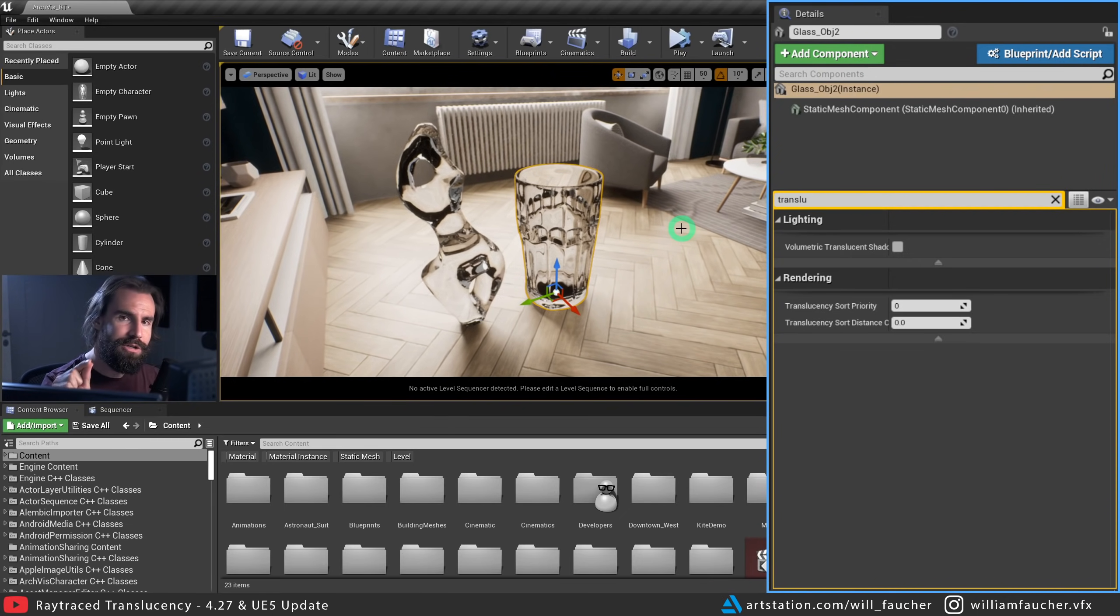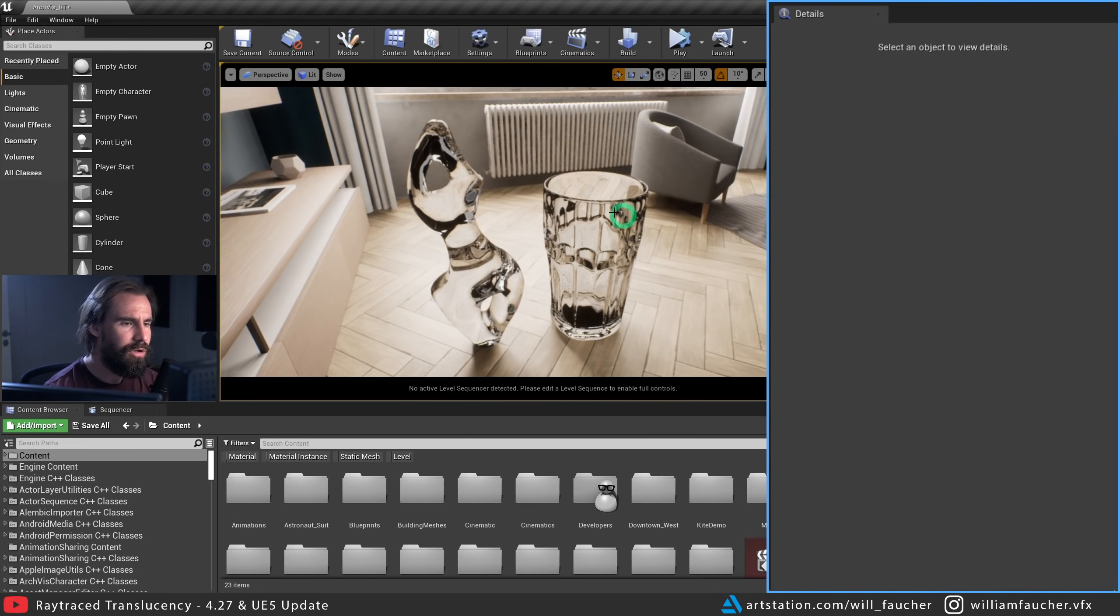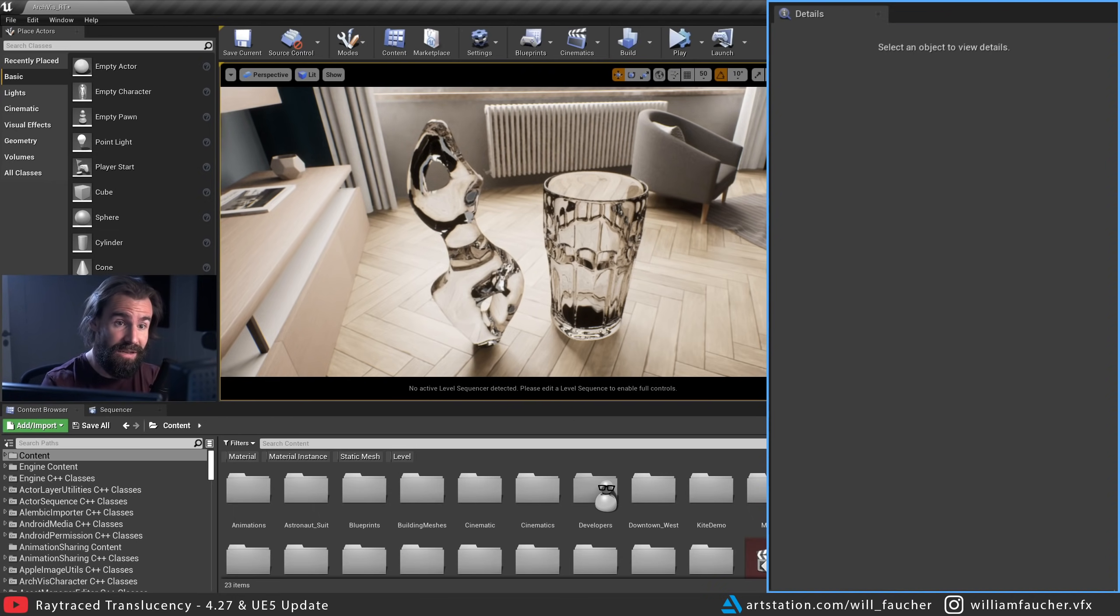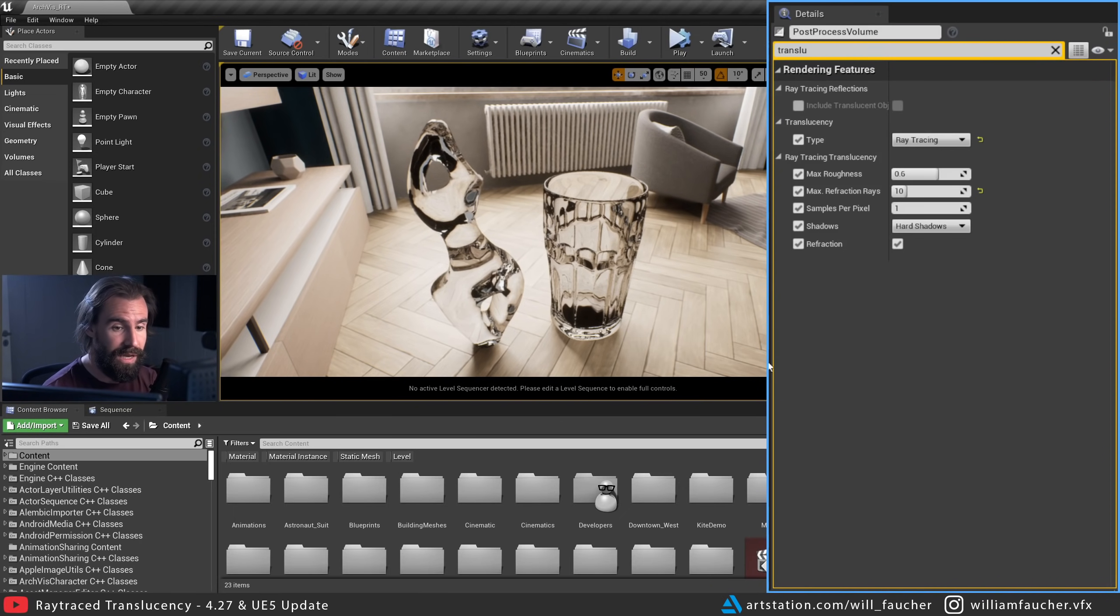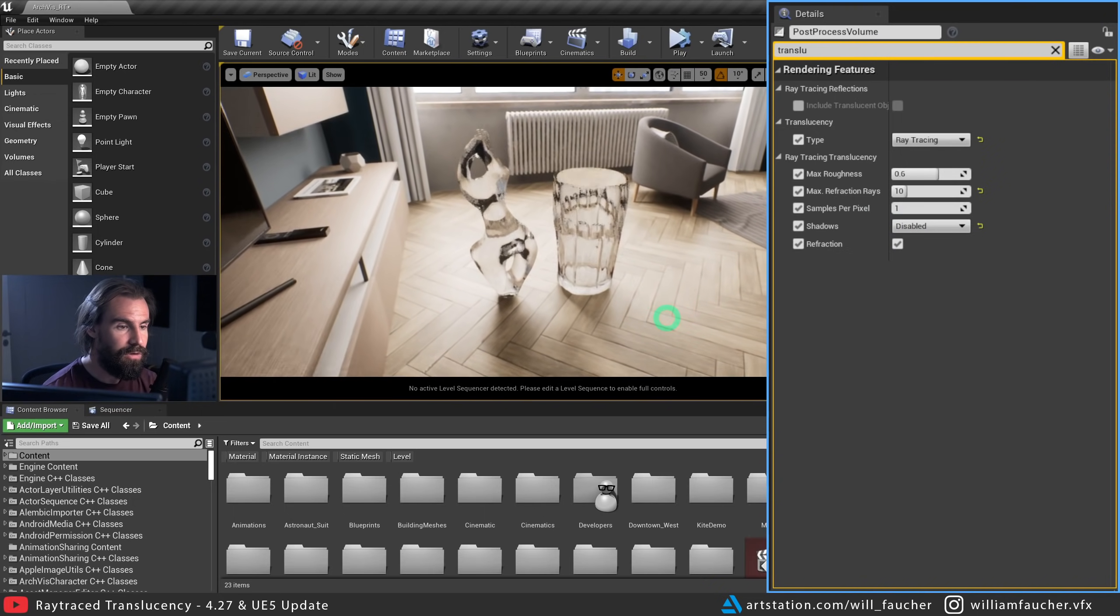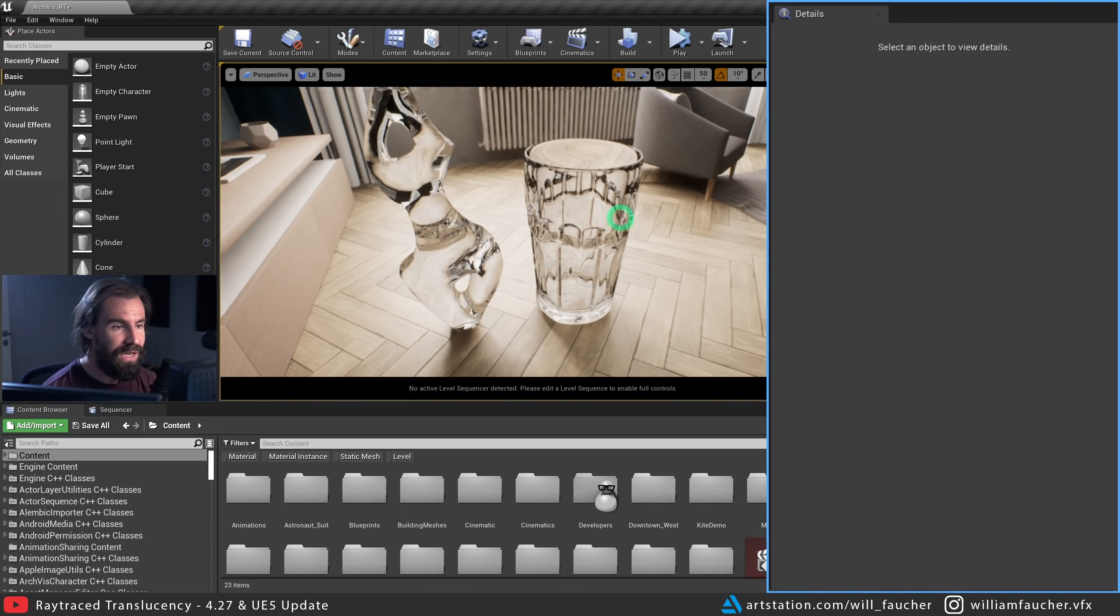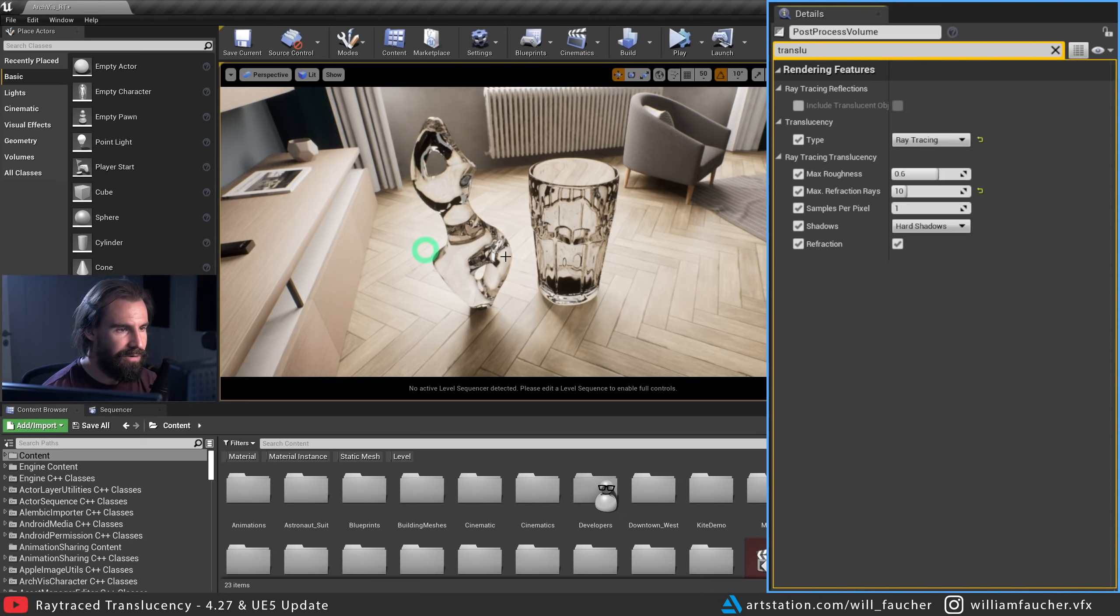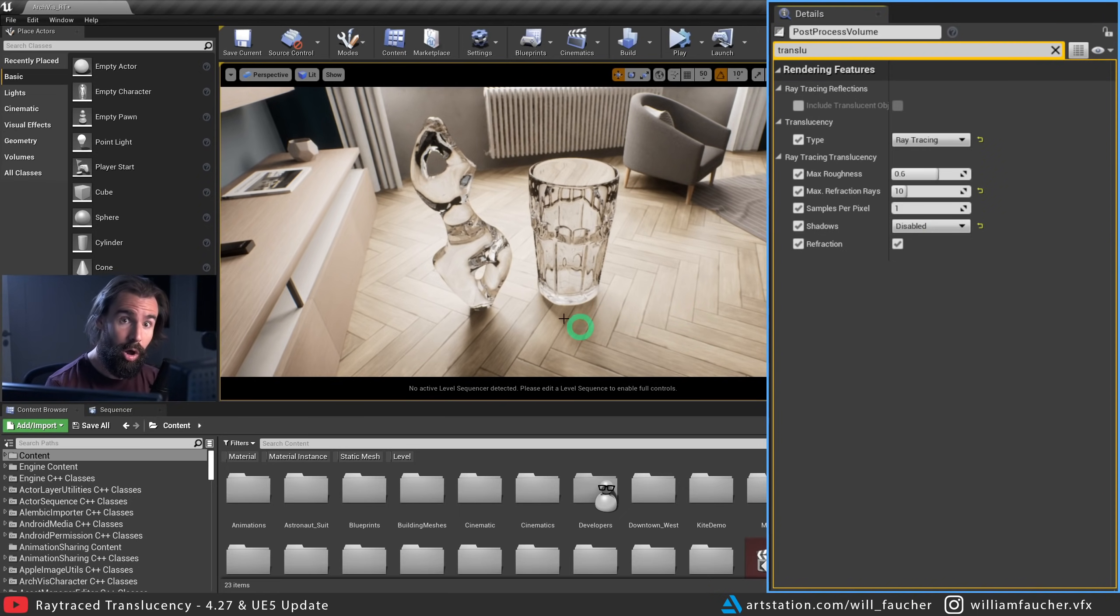Now one thing you might want to change in the post-process volume as well is the shadows. So notice on the glass here, we have these kind of dark patches and same thing on the statue. We've got these big dark areas here. So what we can do to fix that. And again, this is really a case by case thing. This is not a global thing that you should just do. This is just a tip that may help you in some cases. So let's click on our post-process volume again. And in the shadows section of the ray trace translucency, we're going to set it to disabled and notice how now our glass feels so much better. If I reset it to default one more time, you'll notice these dark areas don't look that good, but setting it to disabled in some cases can be very beneficial, but again, not always.